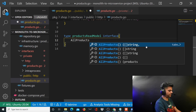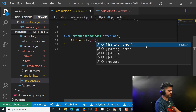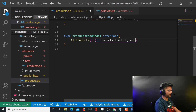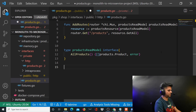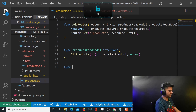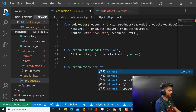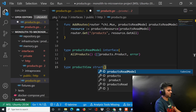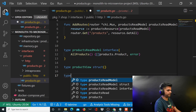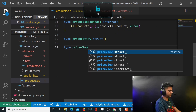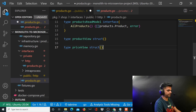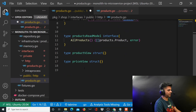You basically get access to all products via products dot AllProducts, which returns a slice. It's an interface. Now you want to define your product view and your price view, so you'll say type product view struct and type price view struct. And most importantly you'll need a function called getAll.